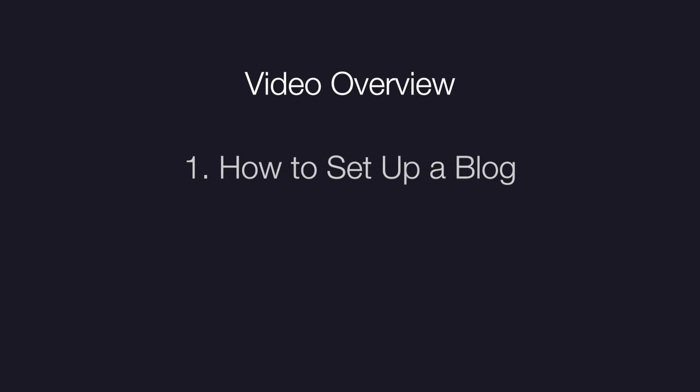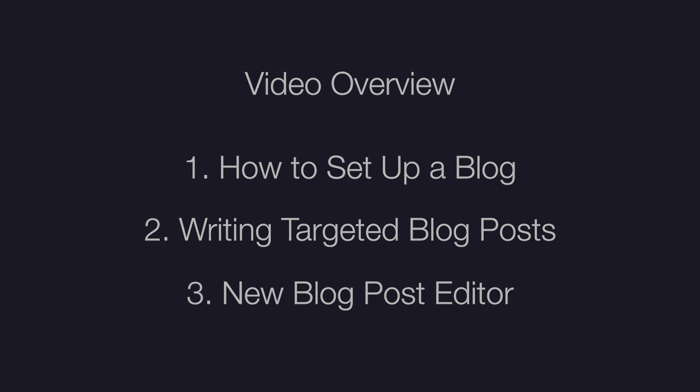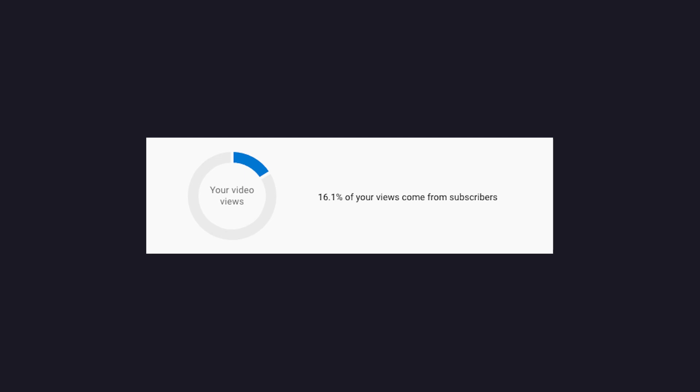In today's video I'll be showing you how to set up a blog in Wix and the process for writing targeted blog posts that will help you drive traffic to your site and increase your sales or leads. I'll also be covering the new blog post editor that is part of the new classic editor beta.